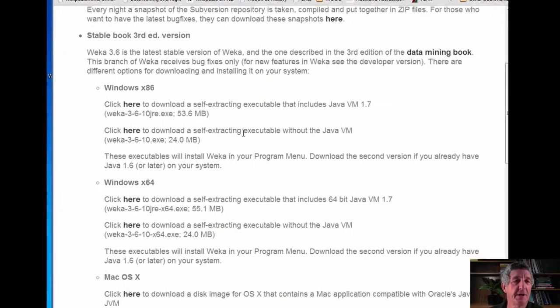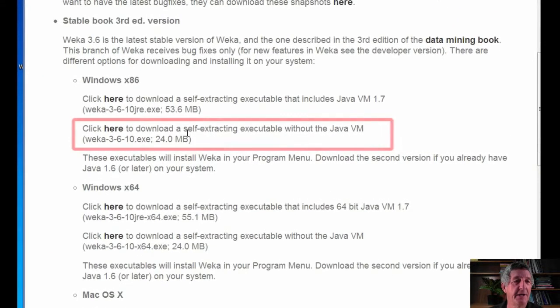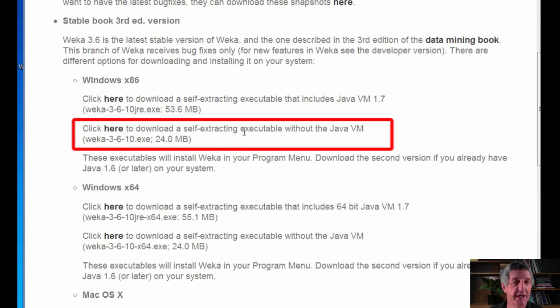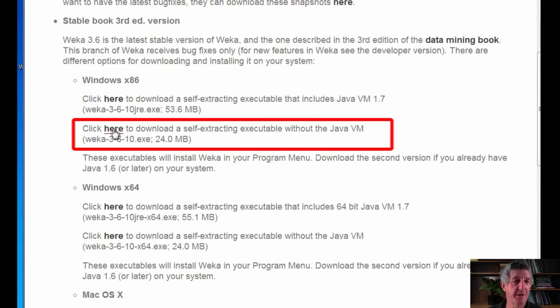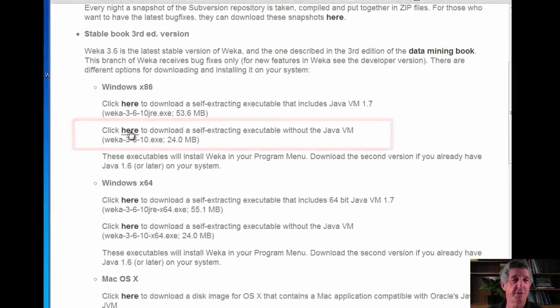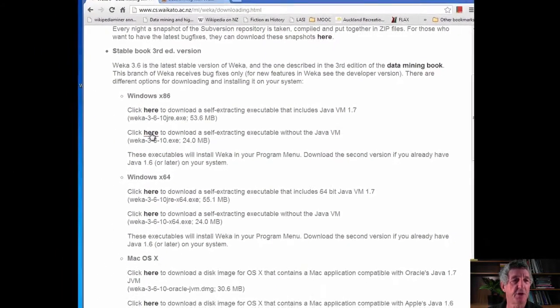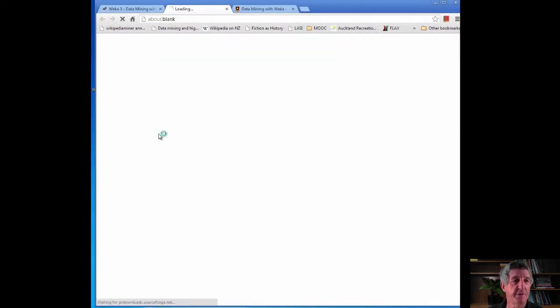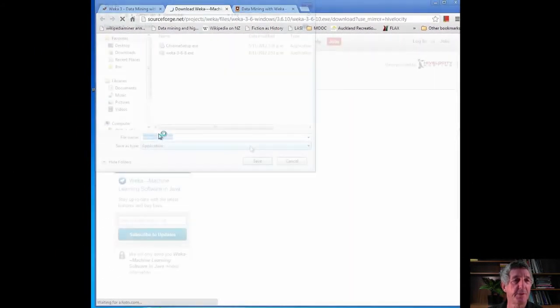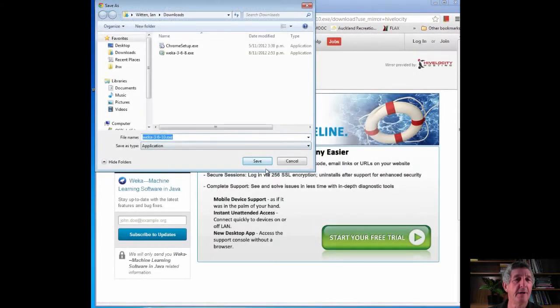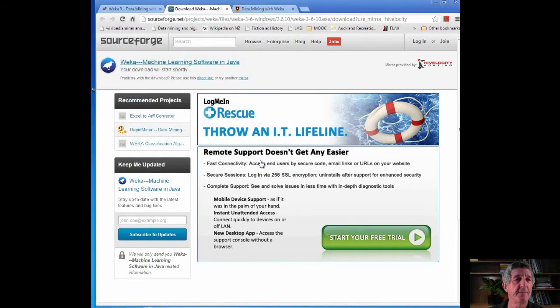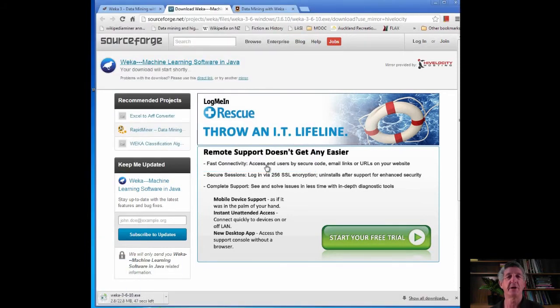I'm going to download a self-extracting executable without the Java virtual machine. I already have the Java virtual machine on my computer. I'm going to click here, but you're going to need to do whatever is appropriate for your computer. Let's just save it here. While it's downloading, let's have a word about the pronunciation of the word Weka.